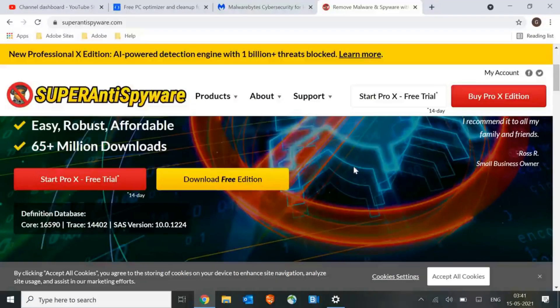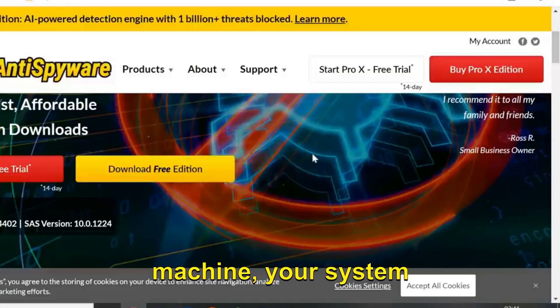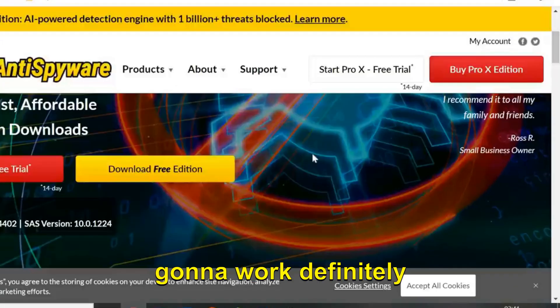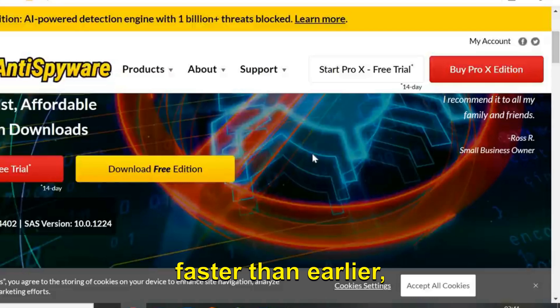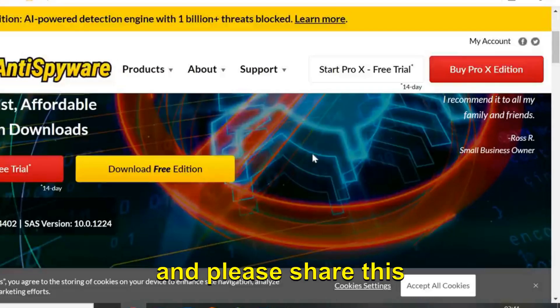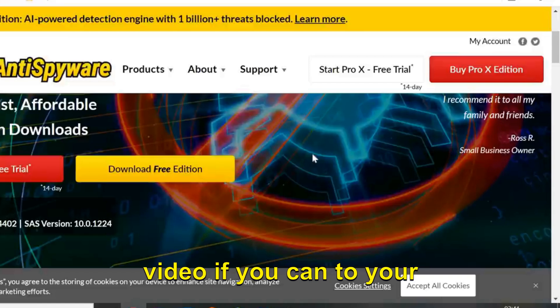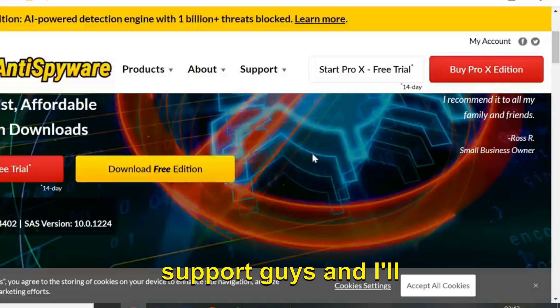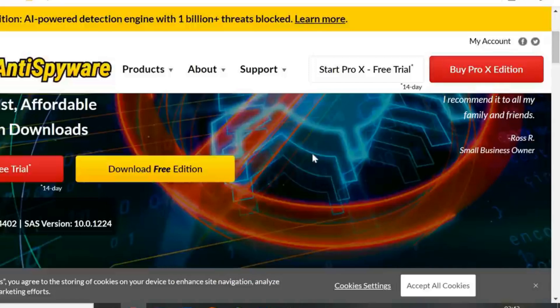Once you restart the machine, your system is gonna work definitely faster than earlier. Please hit the like button and subscribe, and please share this video if you can to your family members or friends. I need your support guys, and I'll see you in the next video. Take care, bye bye.